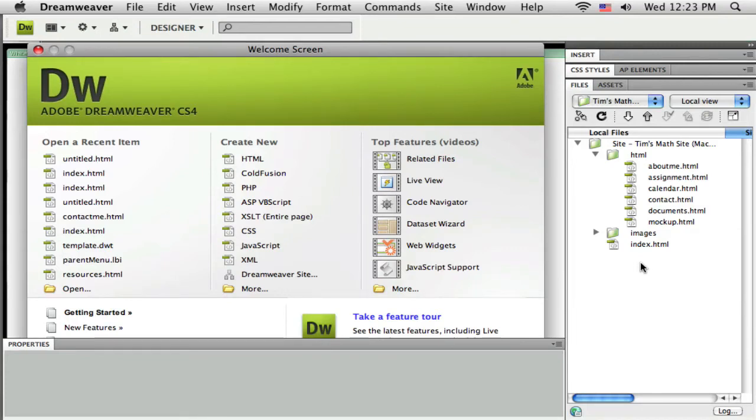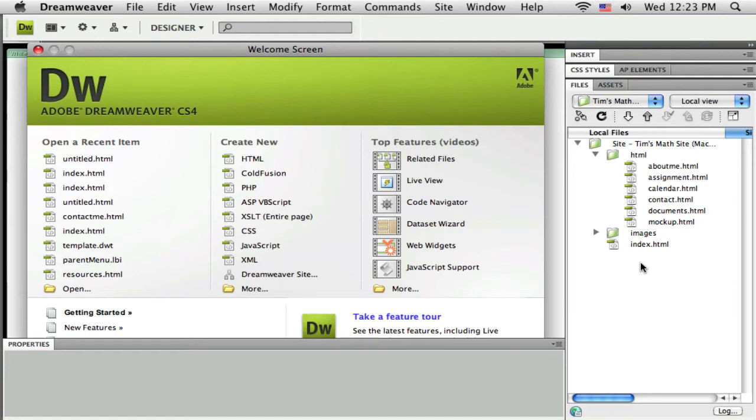Again, this is a quite a basic set of tutorials on using Dreamweaver, so I'm just creating a small website but I'm going to do it start to finish, from scratch to having it all the way published on the web just so you can see the whole process.